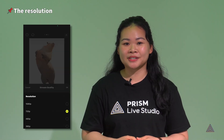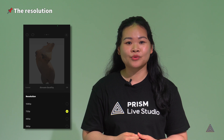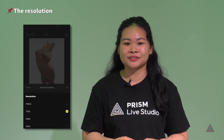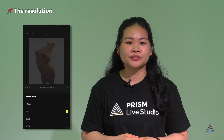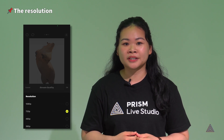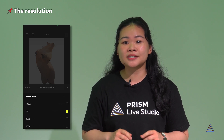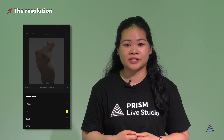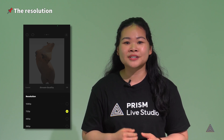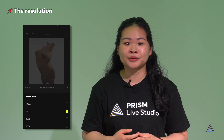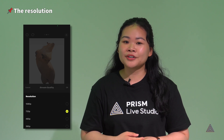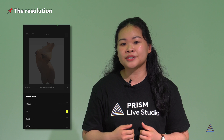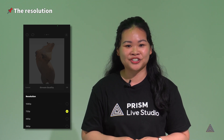The resolution can be selected from 360, 480, 720, and 1080 pixels. If you choose 1080 pixels, you'll get better video quality, but you'll need a stable network. Considering that your viewers will be watching on their cell phones, 720 pixels will be fine too. If your network is unstable, try toggling between 480 and 360 pixels to find the best resolution.